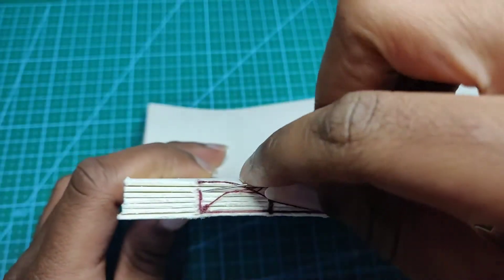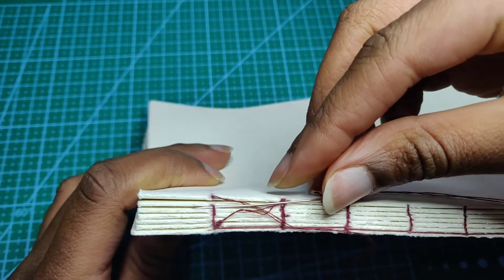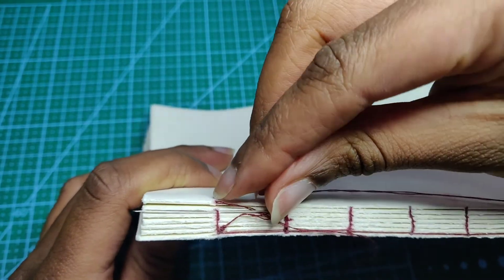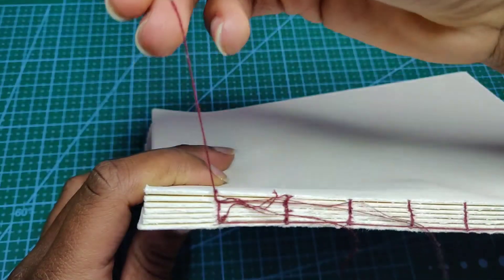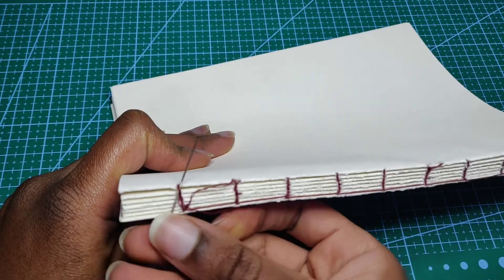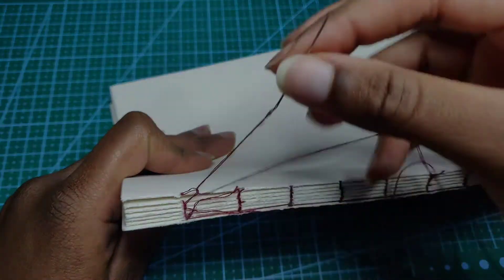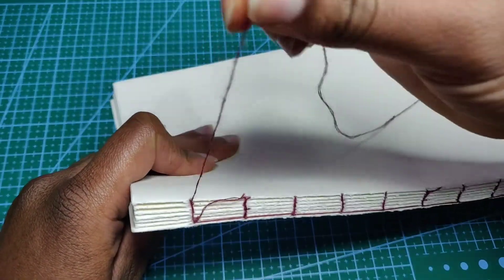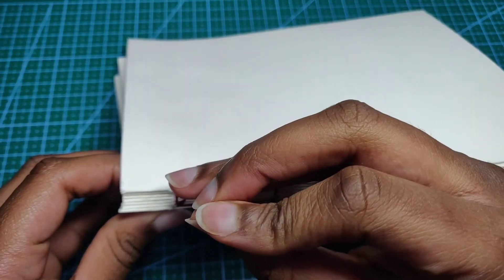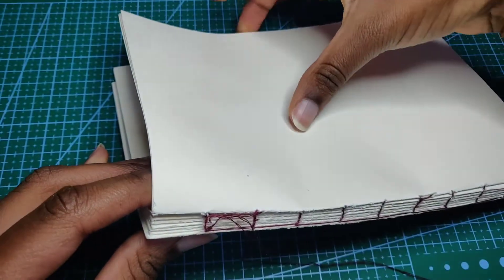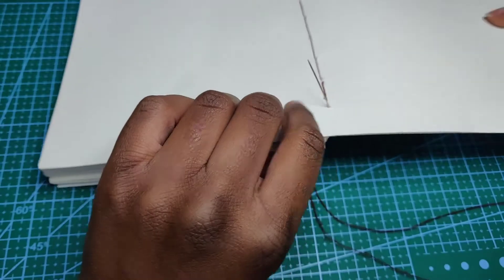You're going to loop it underneath, pull it through, put it back through underneath what came out of the signature, pull it a bit tight, and put it back into the signature.